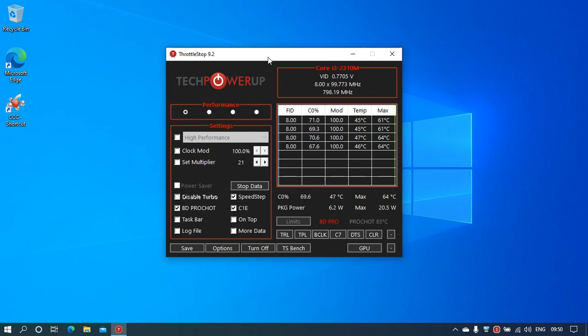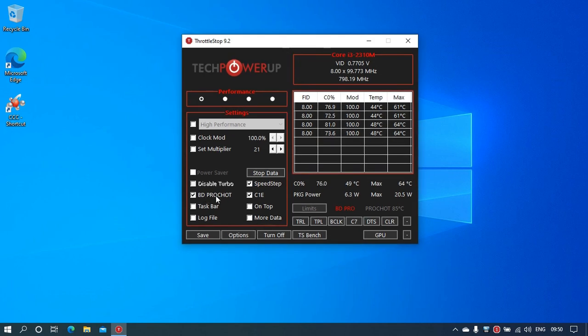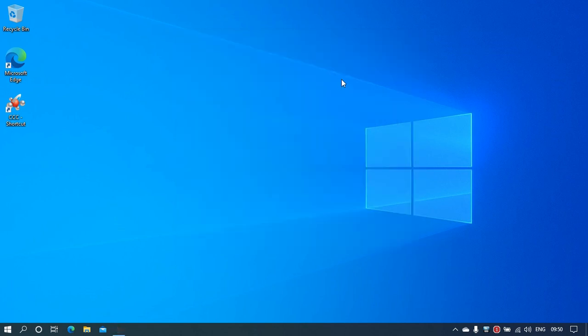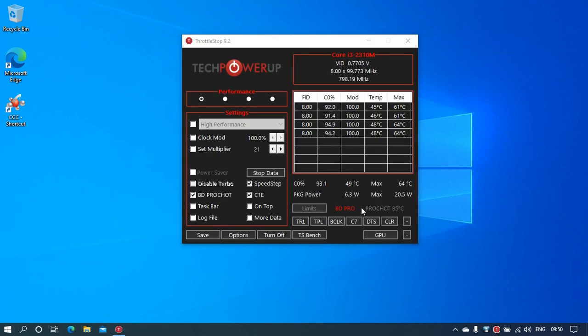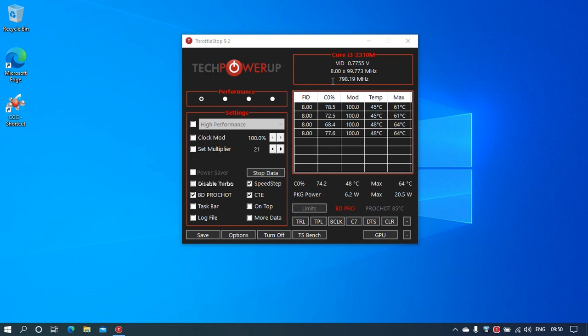So the BD PROCHOT gets activated and you'll be able to see this. The BD PROCHOT activates and the processor speed slows down to 800 or 700 or 790 megahertz.